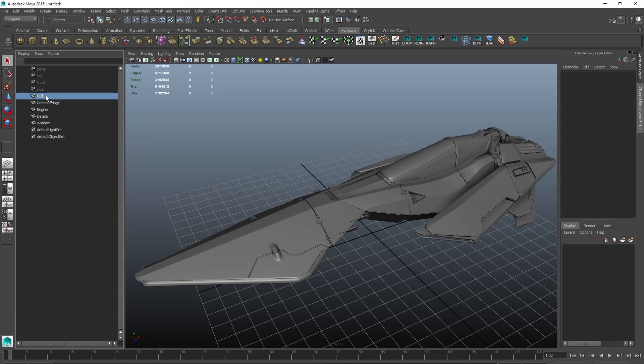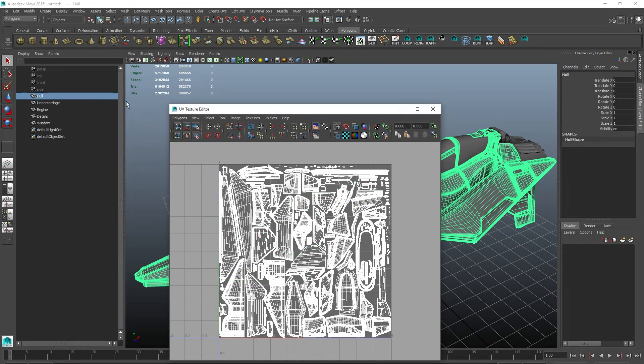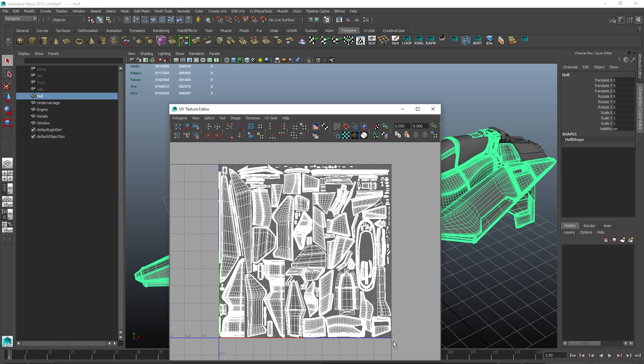Also, something worth keeping in mind is that if you want to be able to use the painting feature in the suite, the UVs must be located within the 0 to 1 UV space.